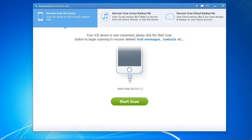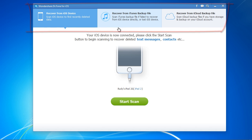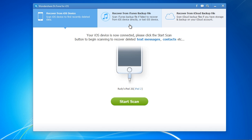Here is the software. There are three options: scan the device, recover from iTunes backup, or recover from iCloud backup. For this video, we are going to restore from an iTunes backup.